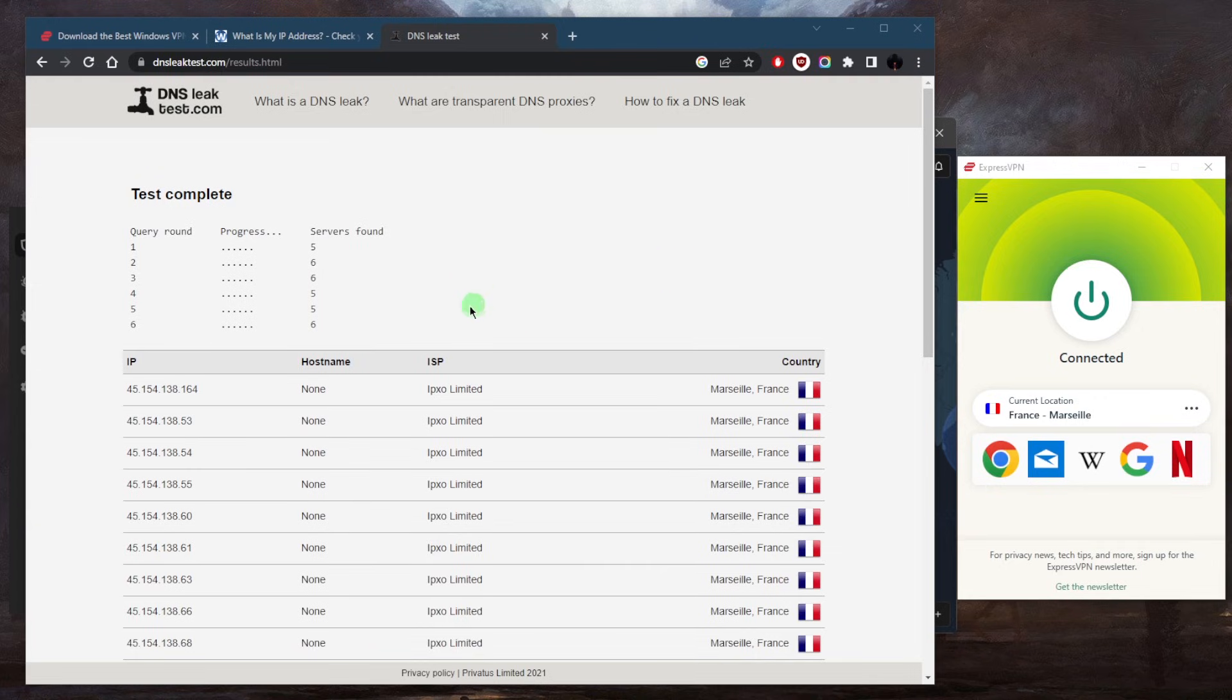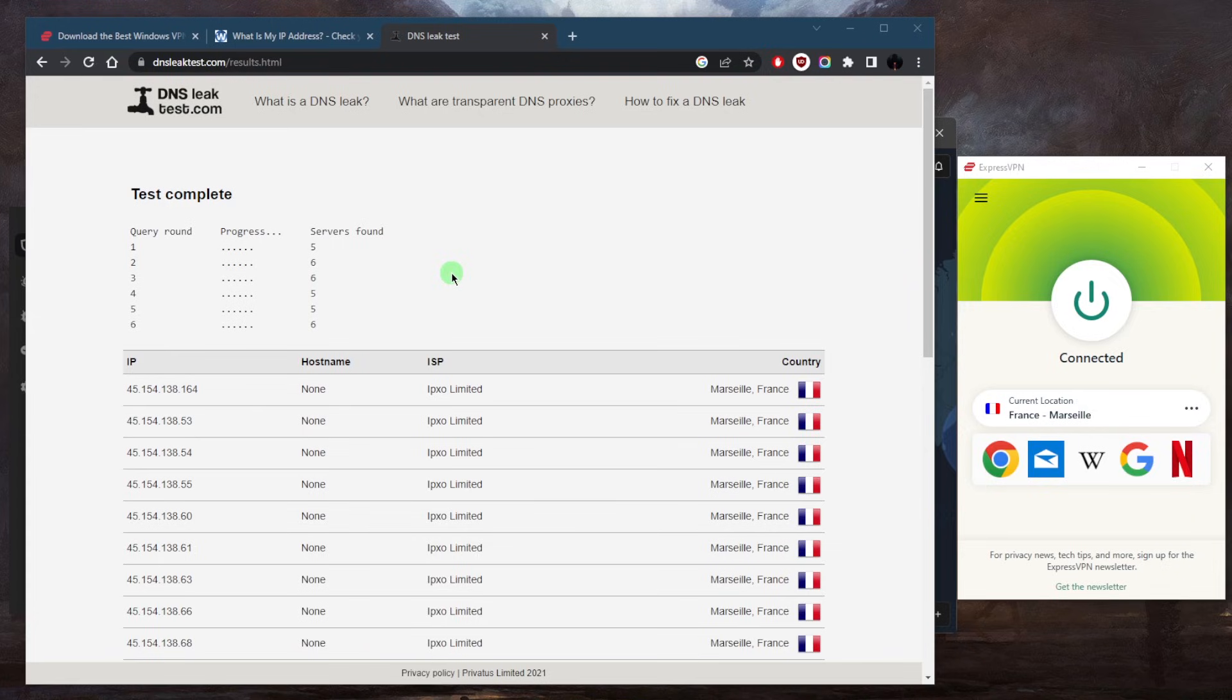Of course, I'm using a VPN because I don't want to show my real location. But if I go ahead and turn off the VPN and test for a DNS leak, my real location will show up.